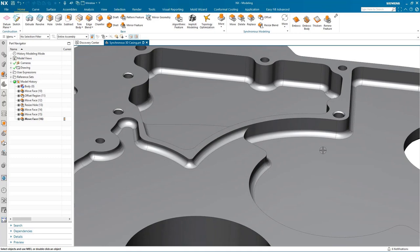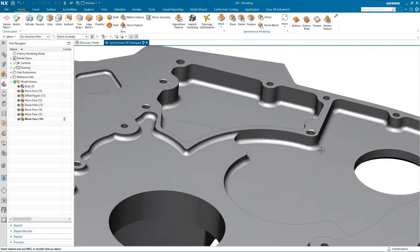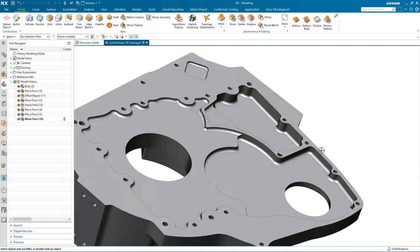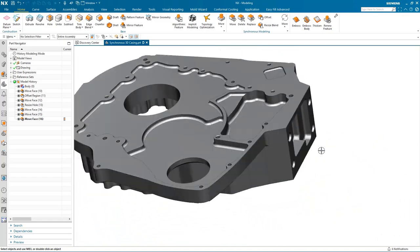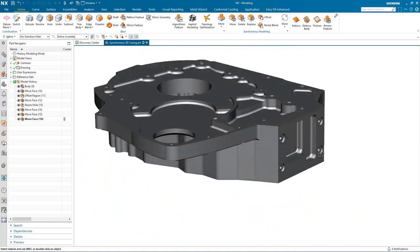I think you saw in that example the power of synchronous modeling together with intelligent face selection to make a significant change to that pocket. So what other types of synchronous modeling changes can I make?